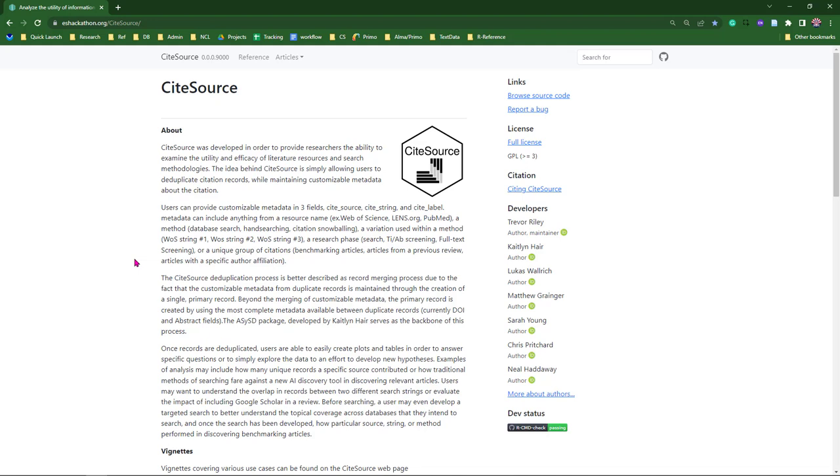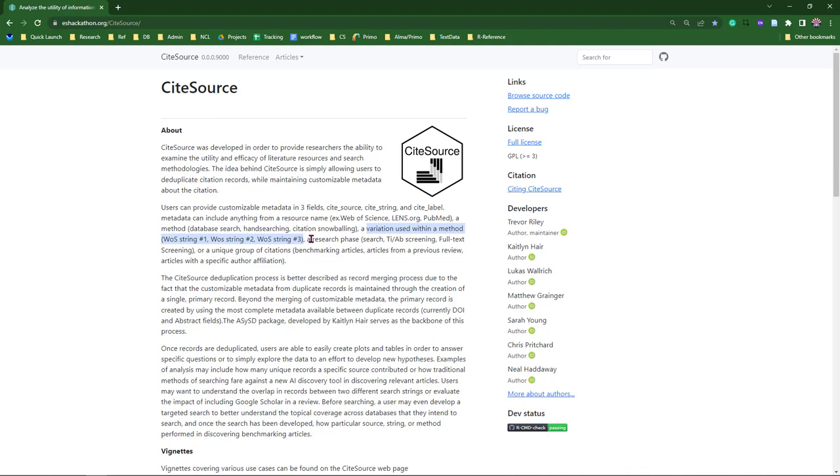Tagging citations is the first step users take after uploading citations. By tagging a citation record, users can maintain information on a number of variables, which could include the resource where the record was found, the method used to find it, an iteration or variation of a strategy such as a search string or the progression of a search string, a research phase, and even certain groups of citations such as benchmarking articles.